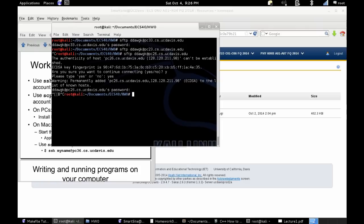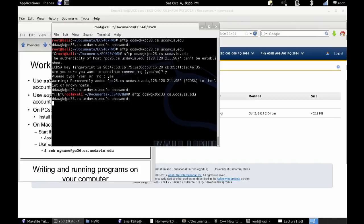So I went ahead and canceled that because the computer wasn't connecting. Don't be alarmed if it takes a while. So I went ahead and chose a different PC, typed in my password again, and boom, connected.